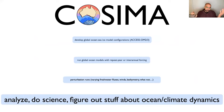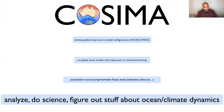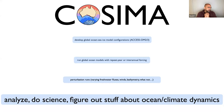Most of the people in our group analyze model output. They think of new experiments, run them, and analyze the results to understand ocean dynamics or climate dynamics. And through the years we've developed a way to share how we do this analysis, so people don't have to reproduce everything from scratch every time. That's what I'm mainly going to talk about.